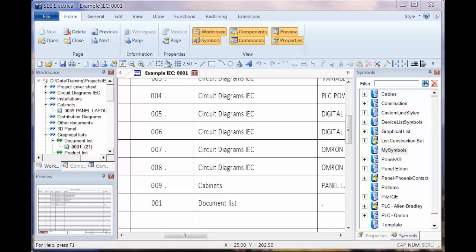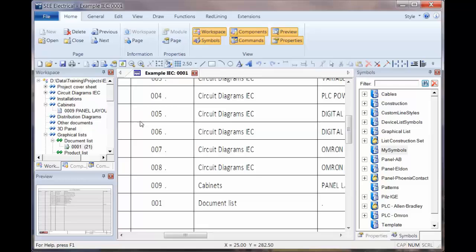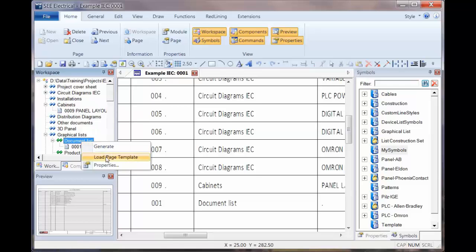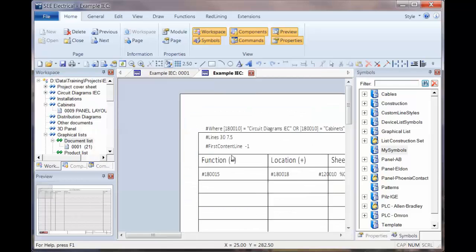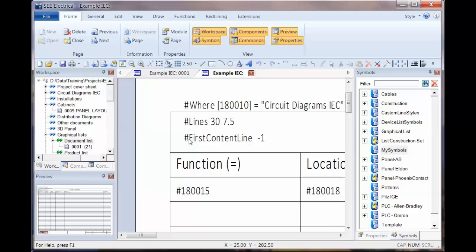We're now going to show how you can set the starting page number for a report. So we've seen how we can set the document list to appear at the end of a report, and we'll see if we load the page template, remind ourselves first content line minus one sets that at the end.